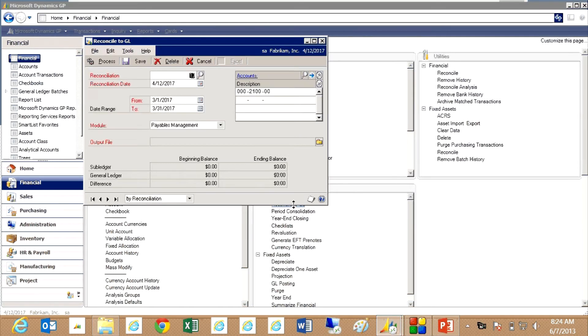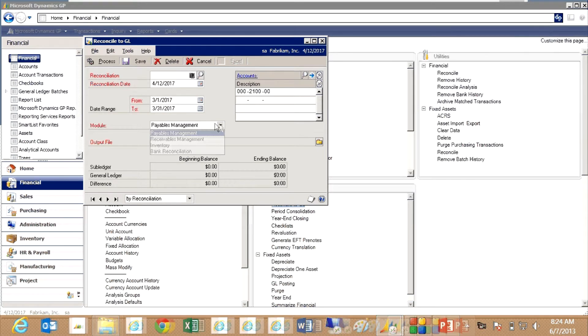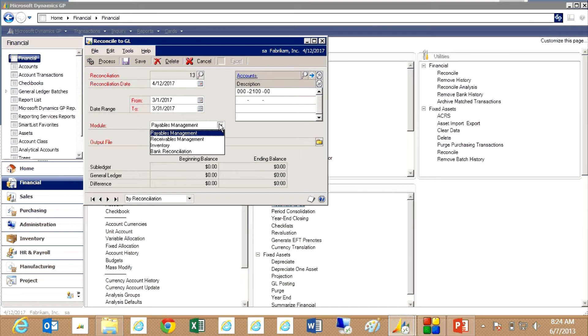It brings up this window here and I've got a couple options to reconcile my payables, receivables, inventory and bank rec. We're going to look at inventory here.